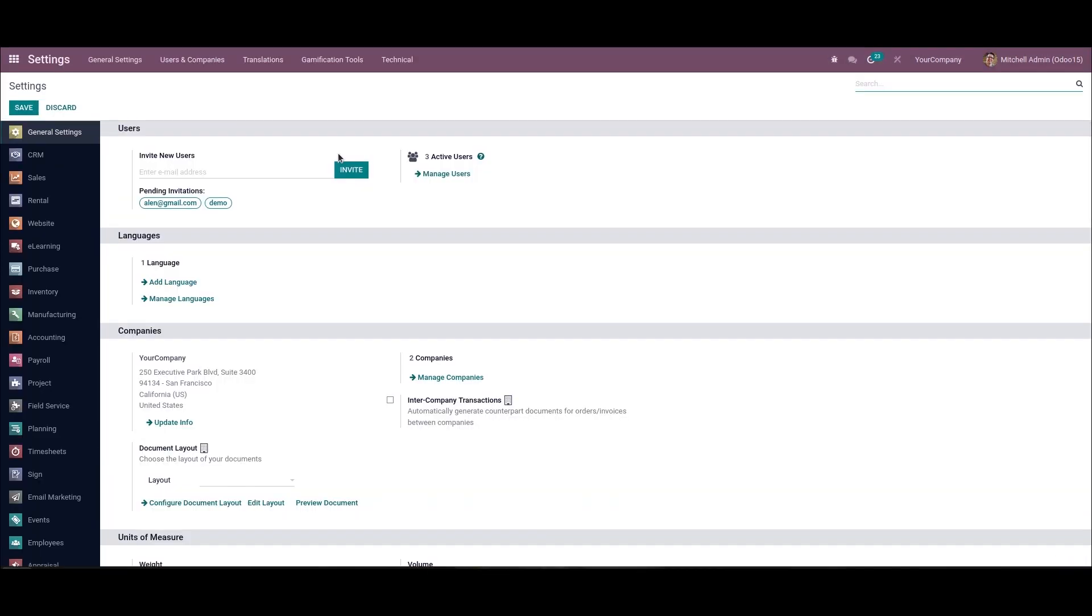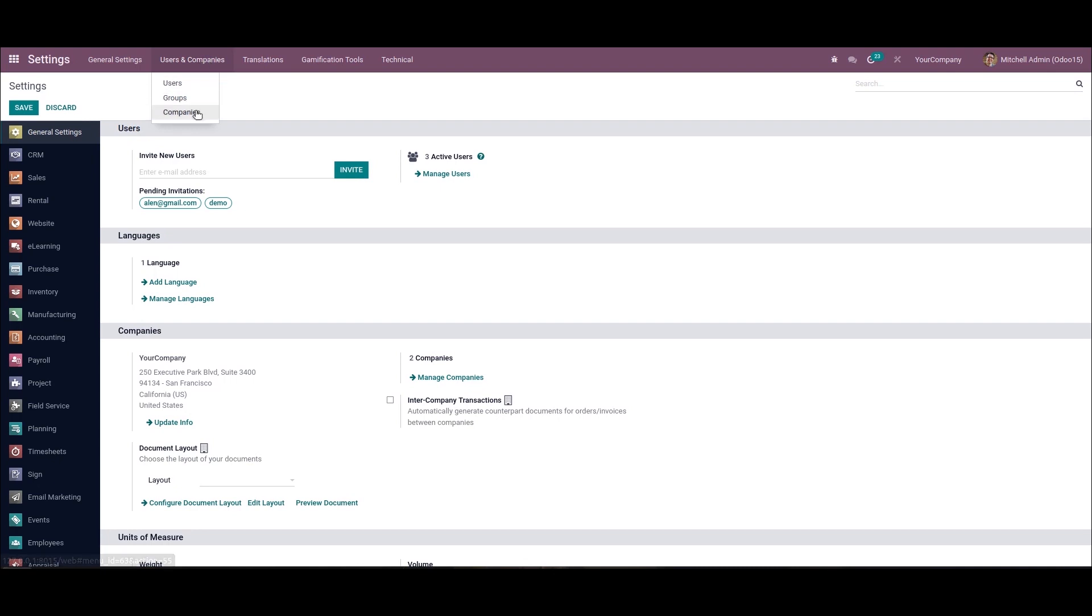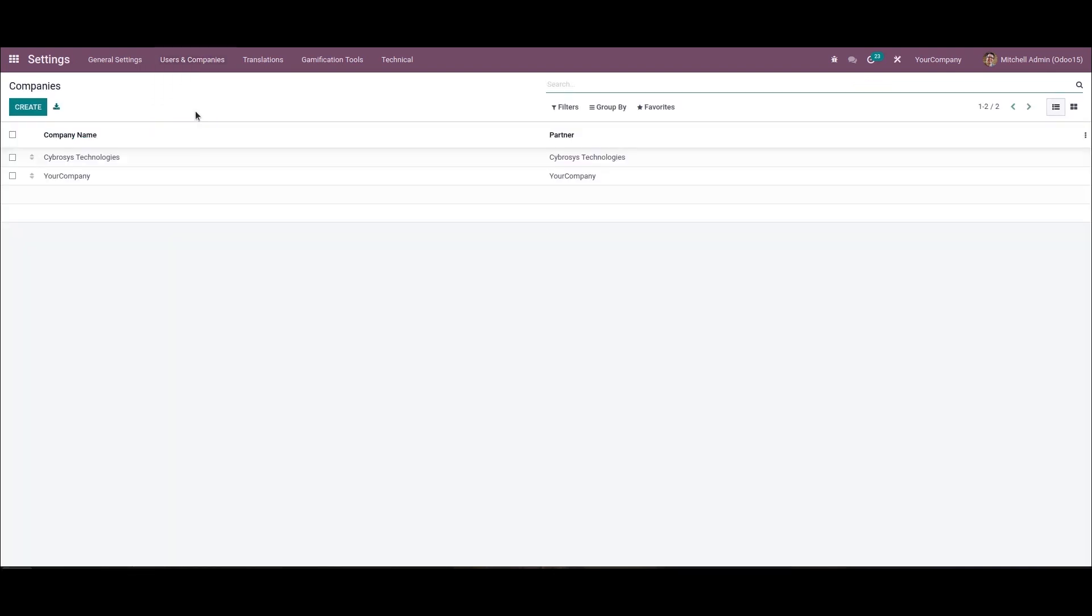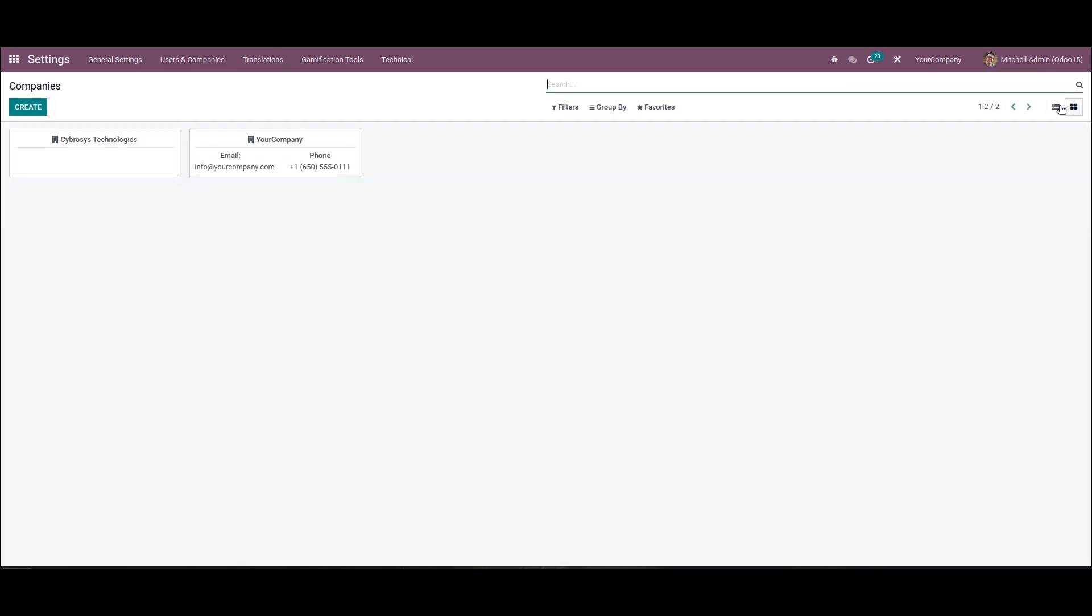We can access the company details from the settings dashboard of Odoo 15. We can select the companies menu in the user and companies tab. So all the created companies are visible here, and the campaign view of this company's window shows the details such as company's name, phone number, and the email ID.